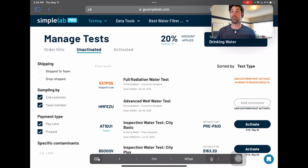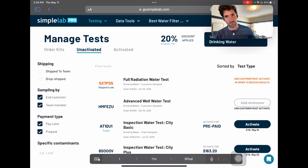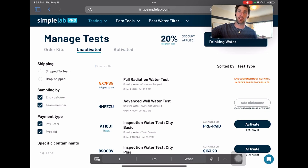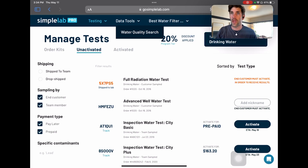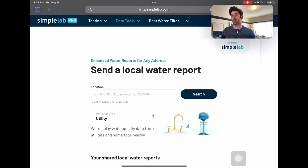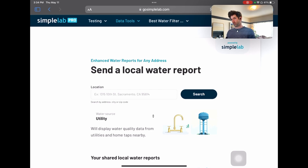It's really easy to do. You go to gosimplelab.com, create an account — it's free. You can sign in and click Data Tools on the top of your screen, and then Water Quality Search. We're going to use this tool to look up water quality data at any address across the USA.